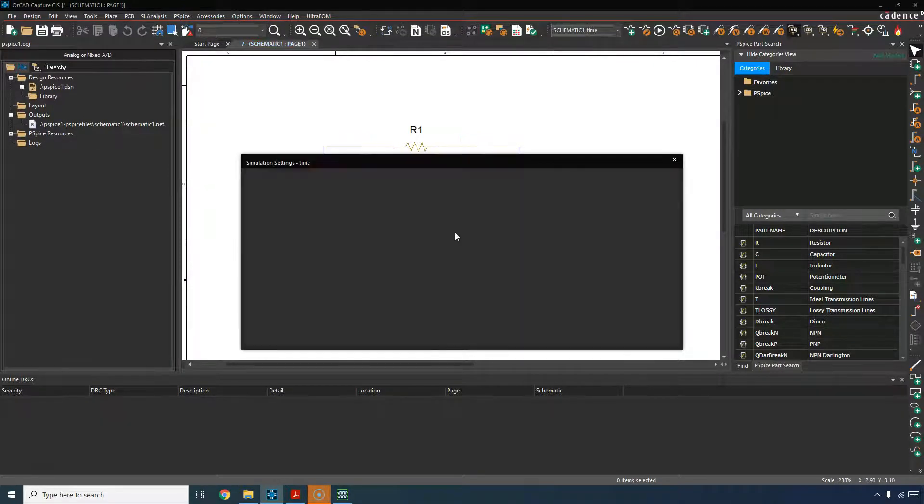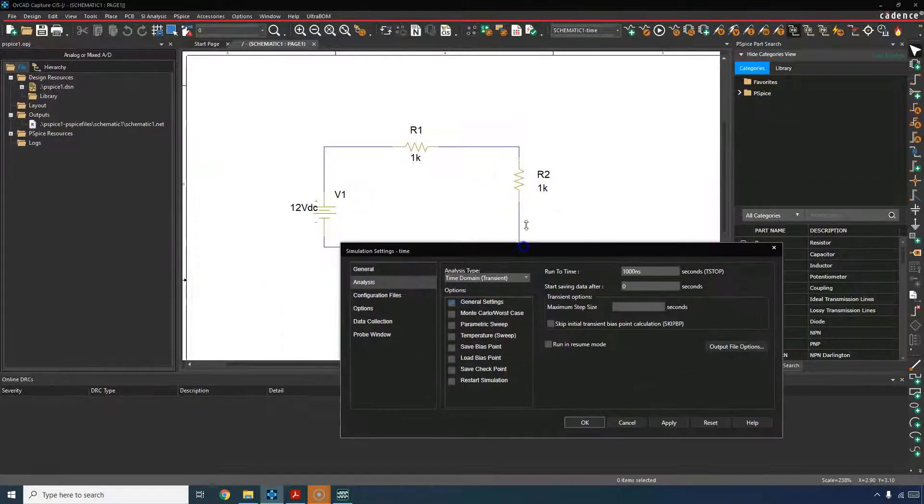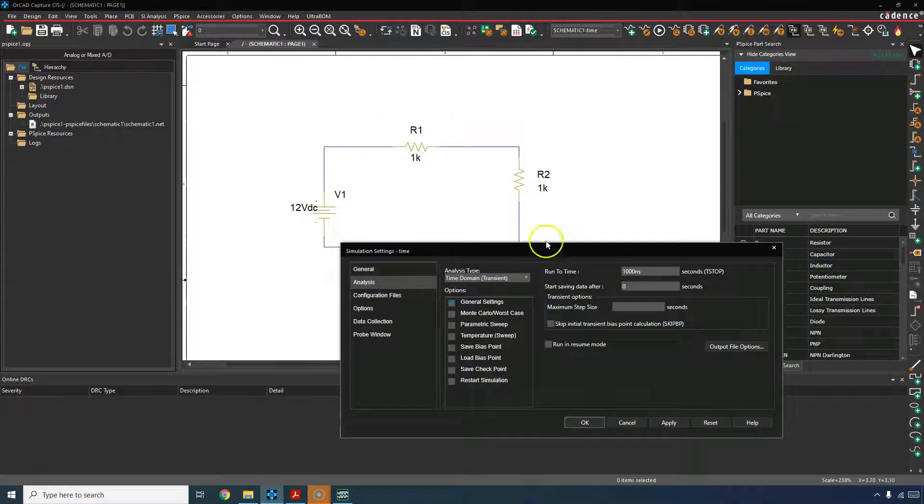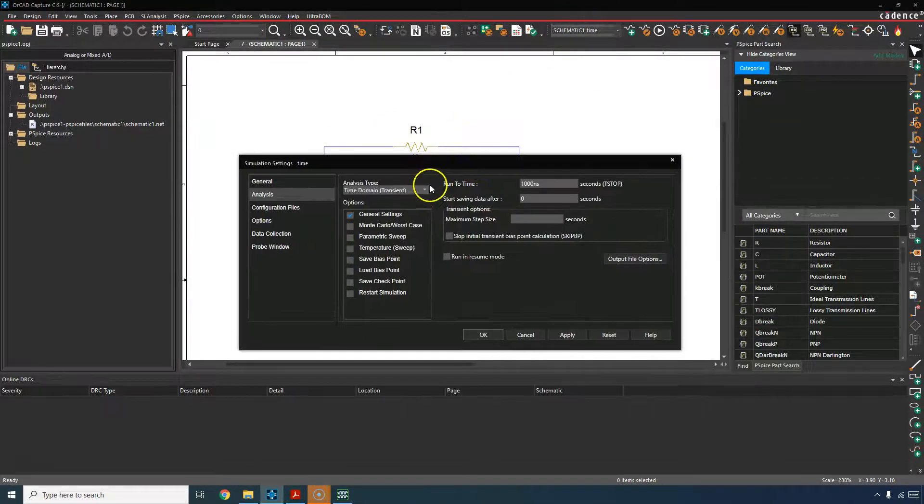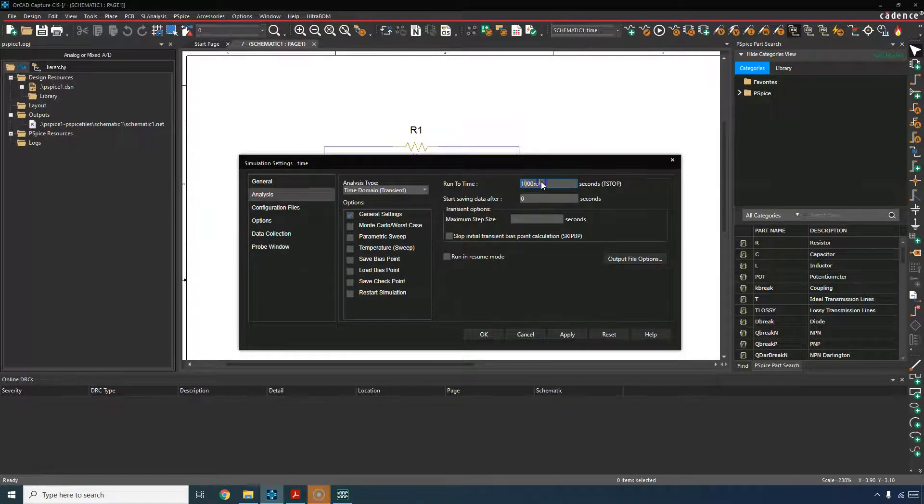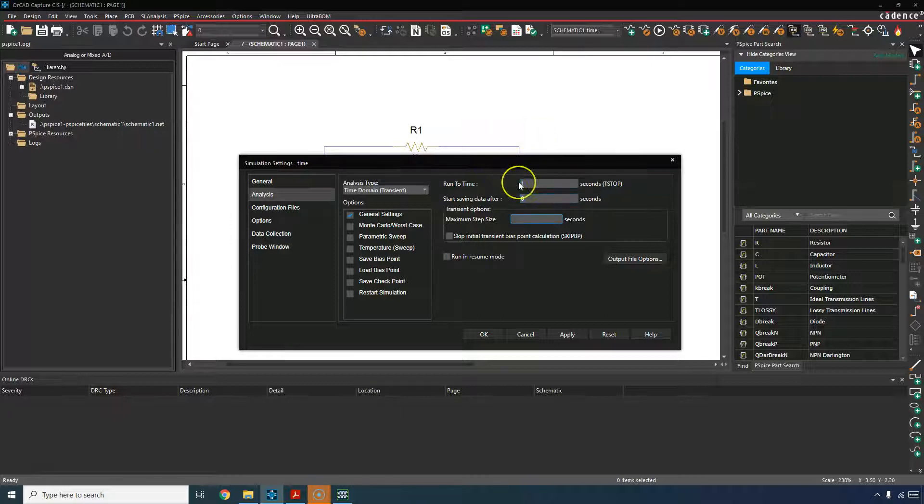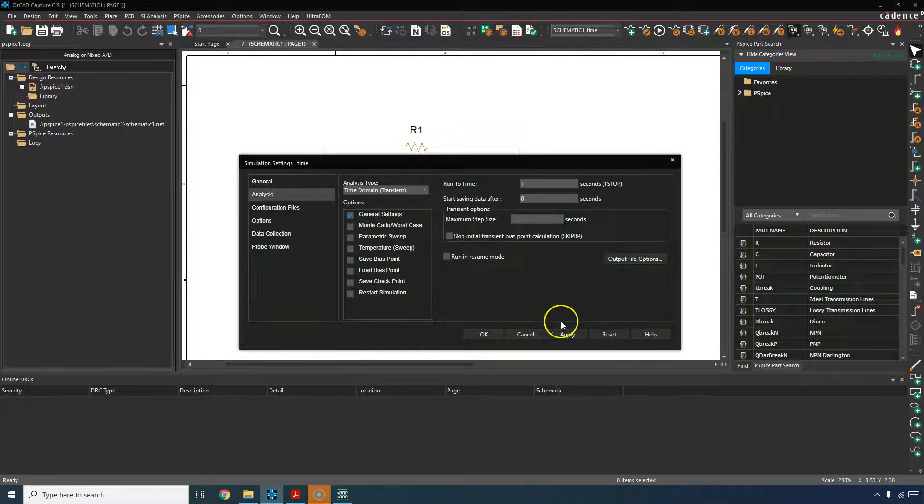Call it timed. Notice how the markers disappear and we have a new simulation profile created. Time domain means we're going to look at the behavior of the circuit over time. So let's say one second maximum step size we'll leave it blank. And then click apply then okay.